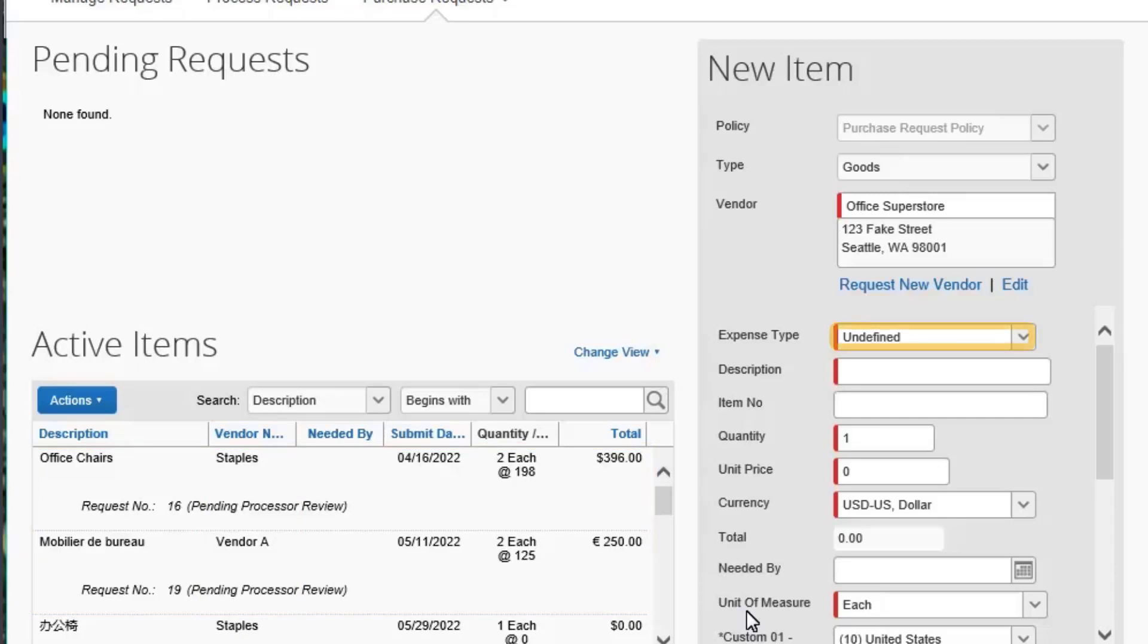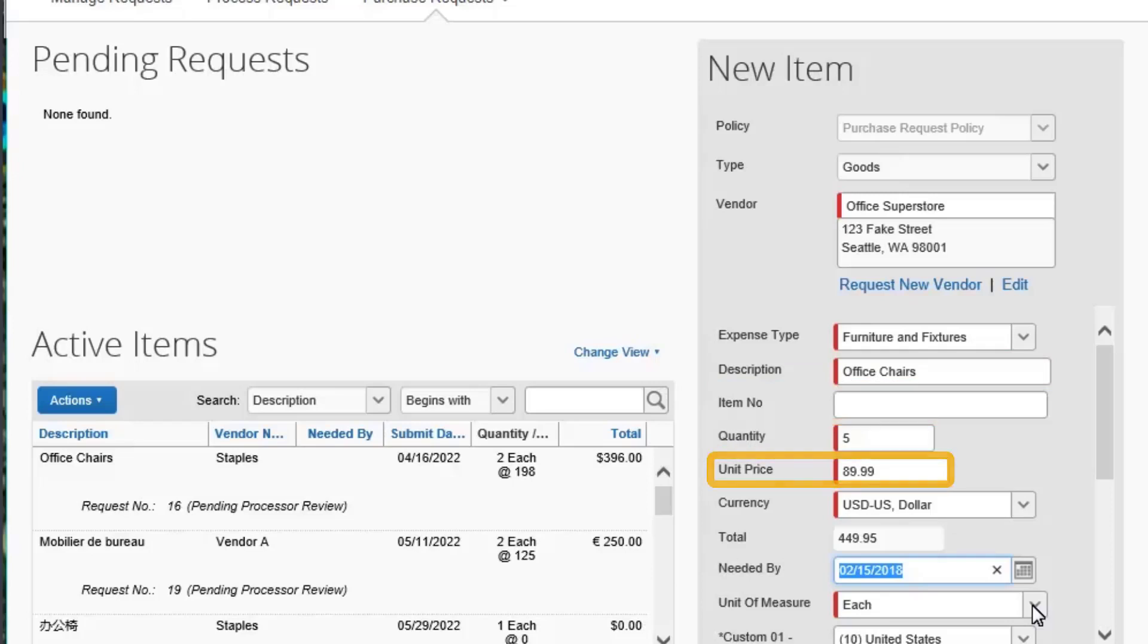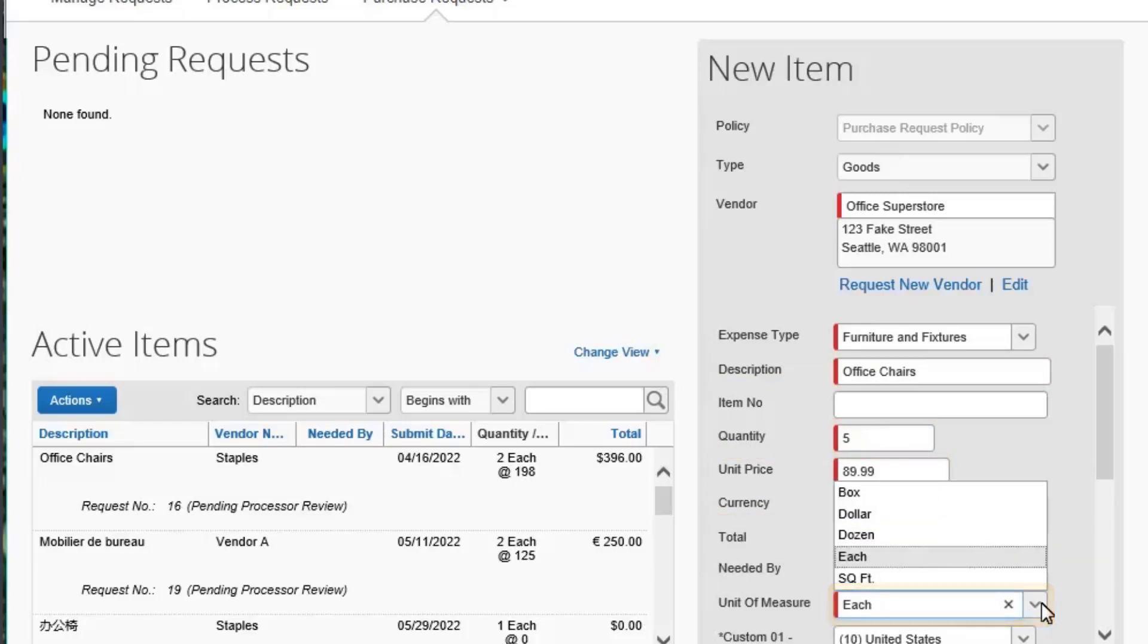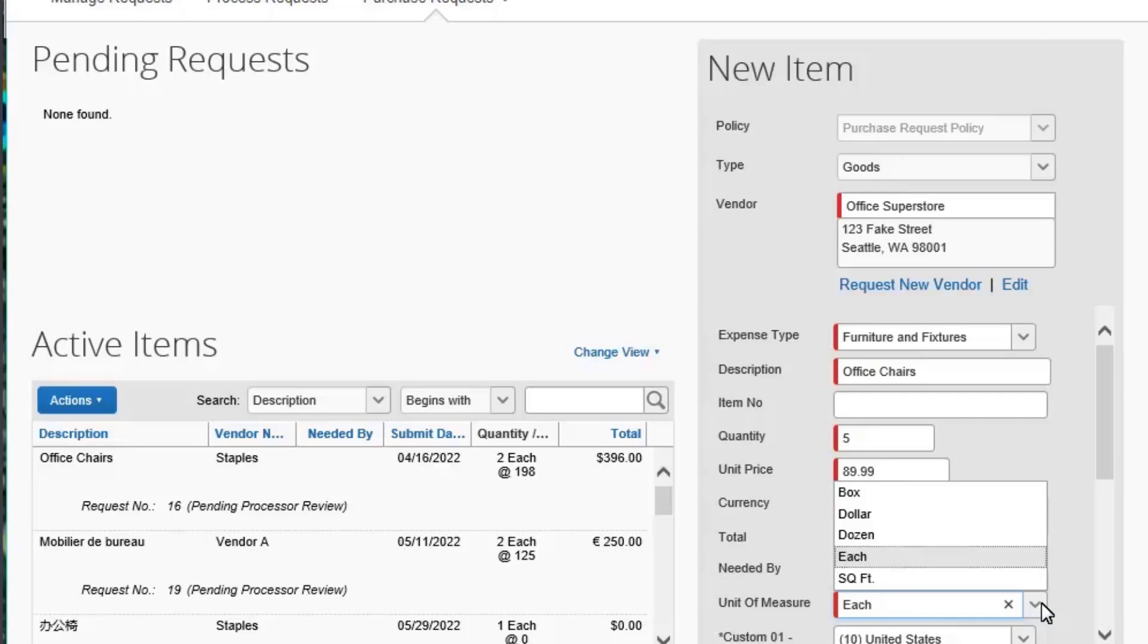Next, select the Expense Type drop-down arrow, and then select Furniture and Fixtures. Continue entering information such as the Description, Quantity, Unit Price, and Type of Currency. Select the Unit of Measure drop-down arrow. Depending on the goods you are requesting to purchase, you can change the Unit of Measure to automatically calculate the total based on the quantity and unit price entered. For this example, select Each.